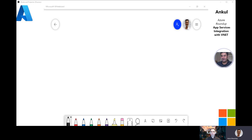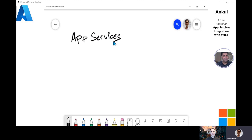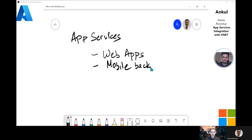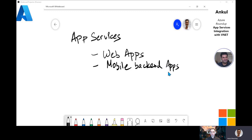We'll use the whiteboard to guide us through the session. So first of all, what is an App Service? App Service is our fully managed platform as a service, which helps us to deploy various types of applications such as web applications, back-end mobile apps, API apps, and recently we've also added Azure Functions to this capability as well.